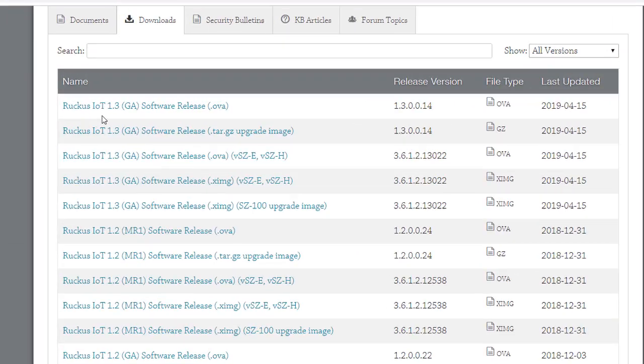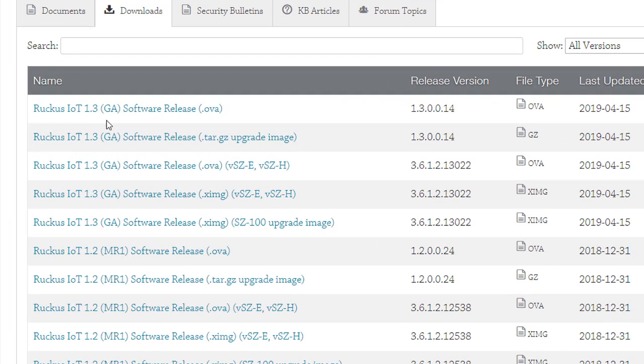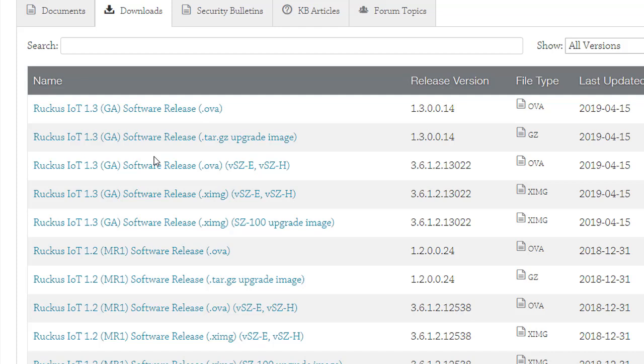So here you'll see the Ruckus IoT GA software release. This is the .ova file that you would need to download. If you were going to do an upgrade to the Ruckus IoT controller, you could use the .tar image, but we're going to use the .ova today.